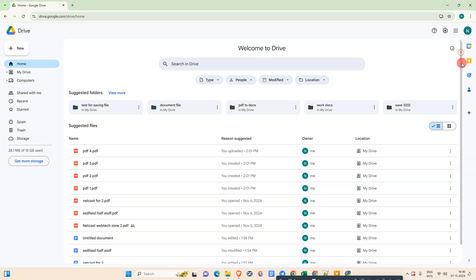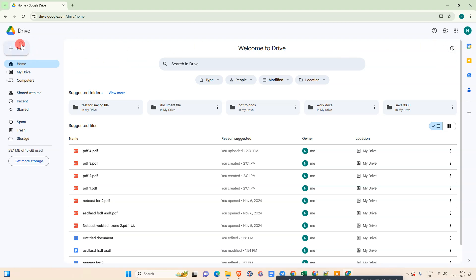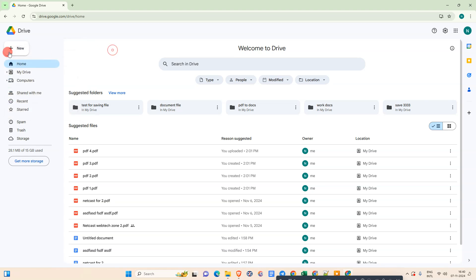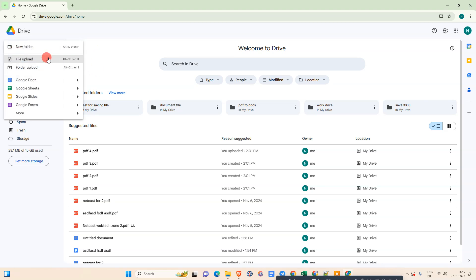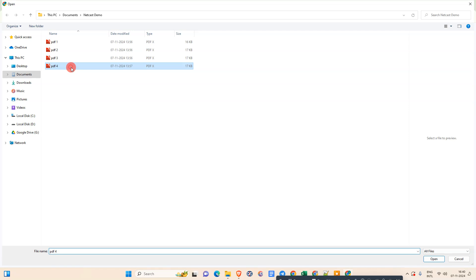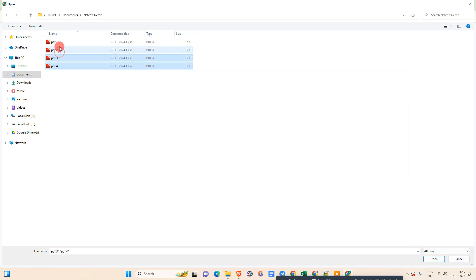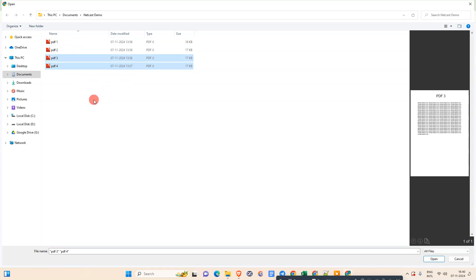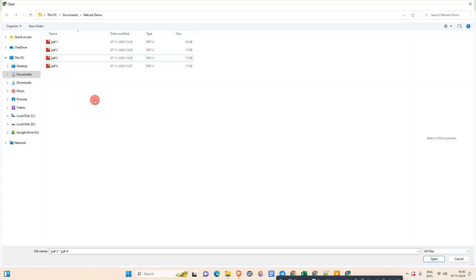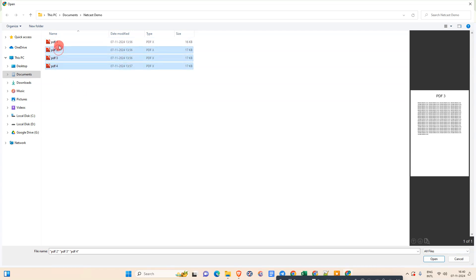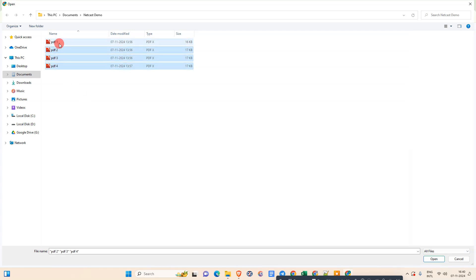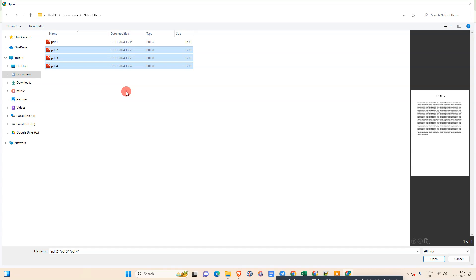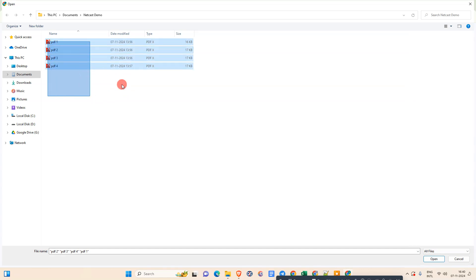Now we need to upload those PDF files to Google Drive first. Go to New, go to File Upload, and select those multiple files. I have four files here. You need to hit the Control button on your keyboard and hold it, after that click the files one by one, or you can simply select like this.